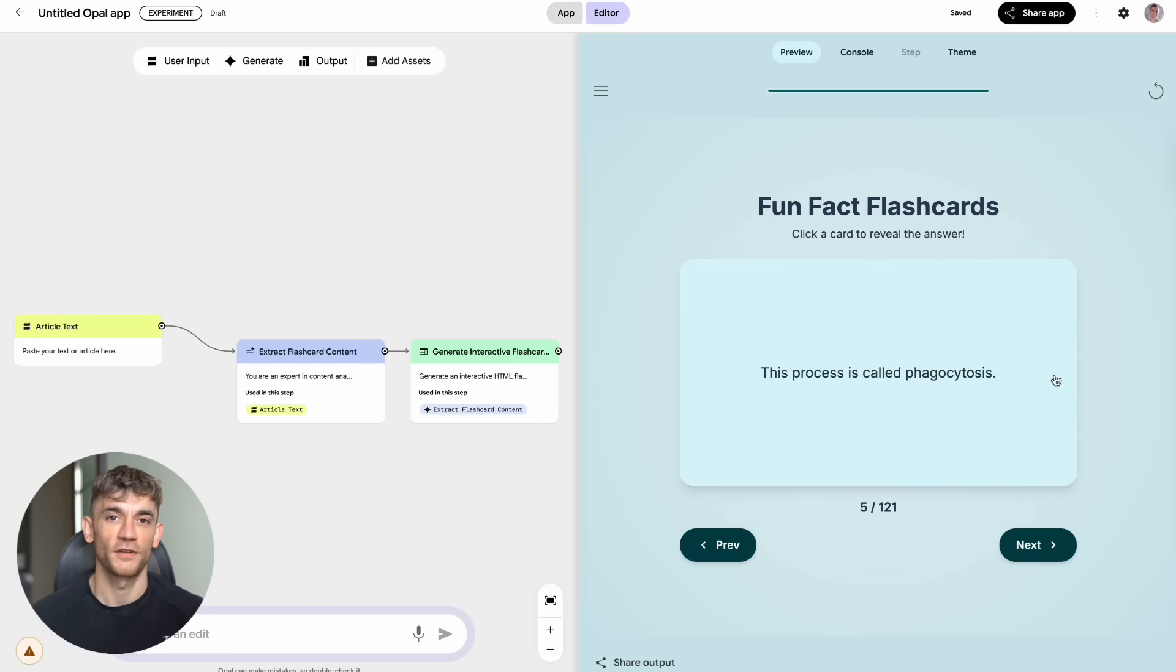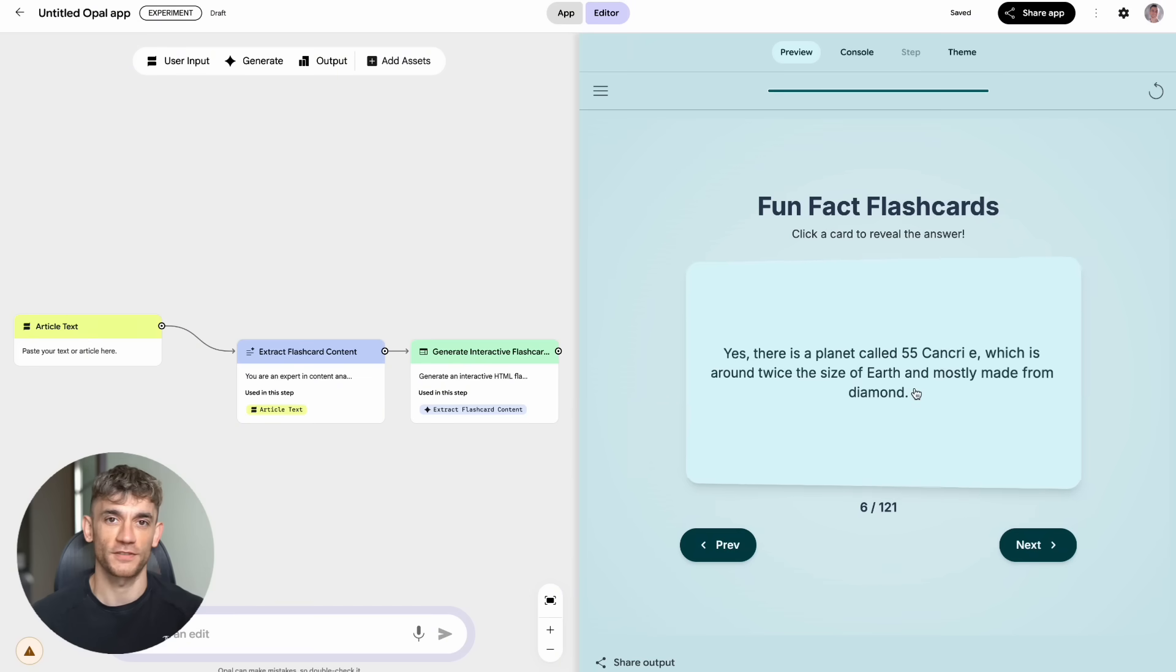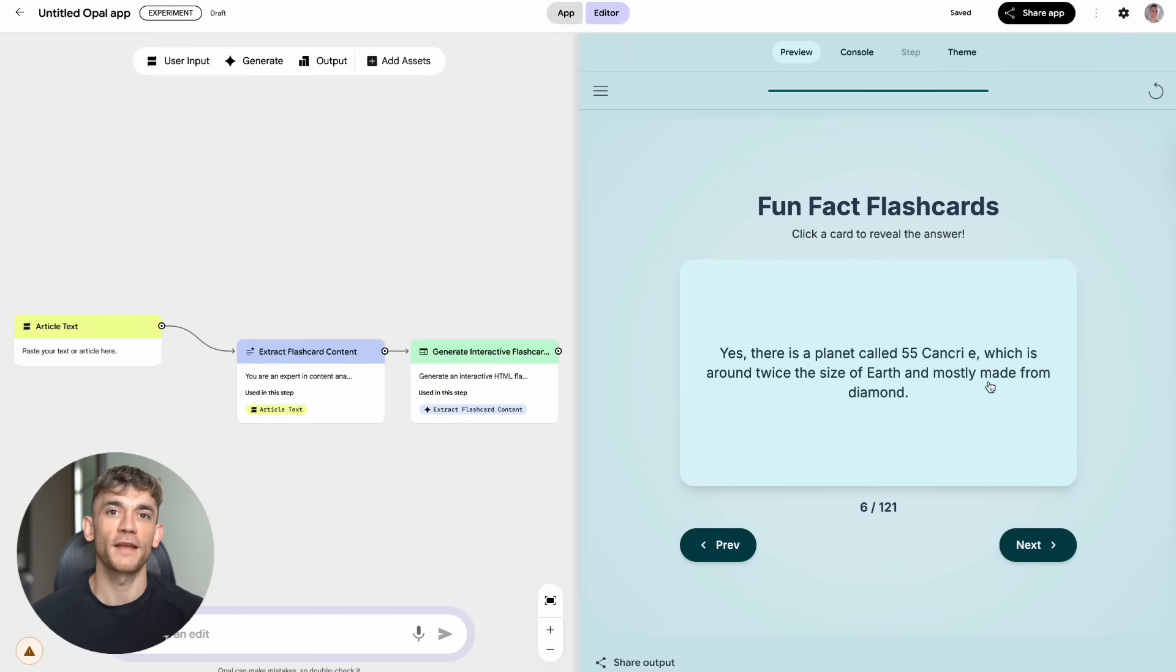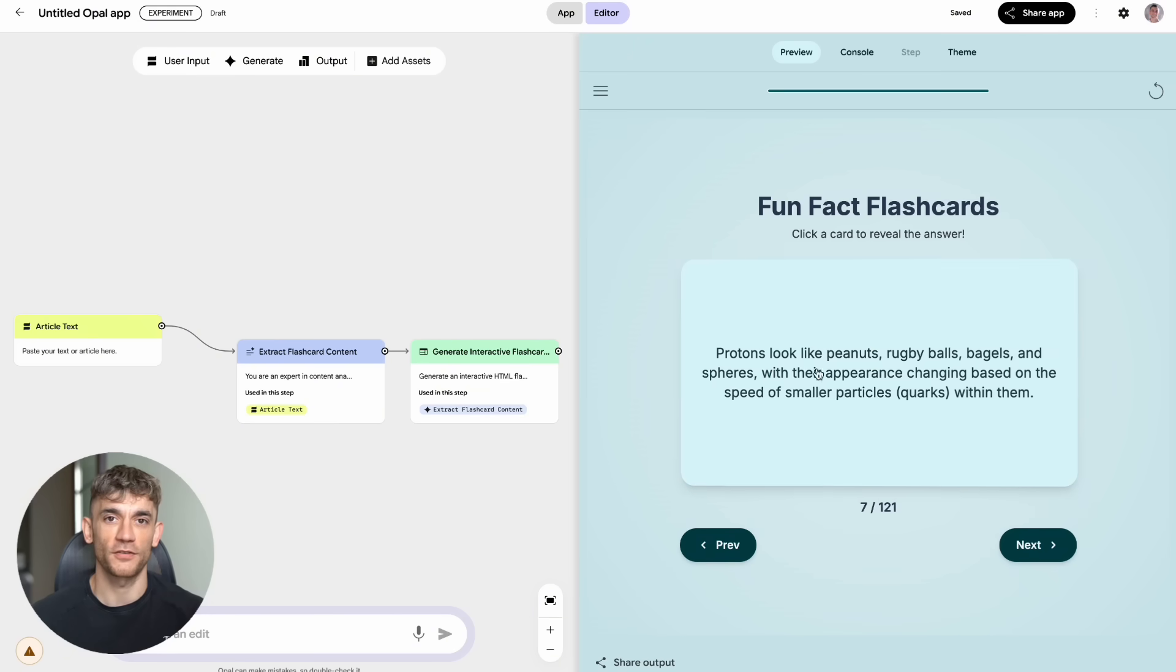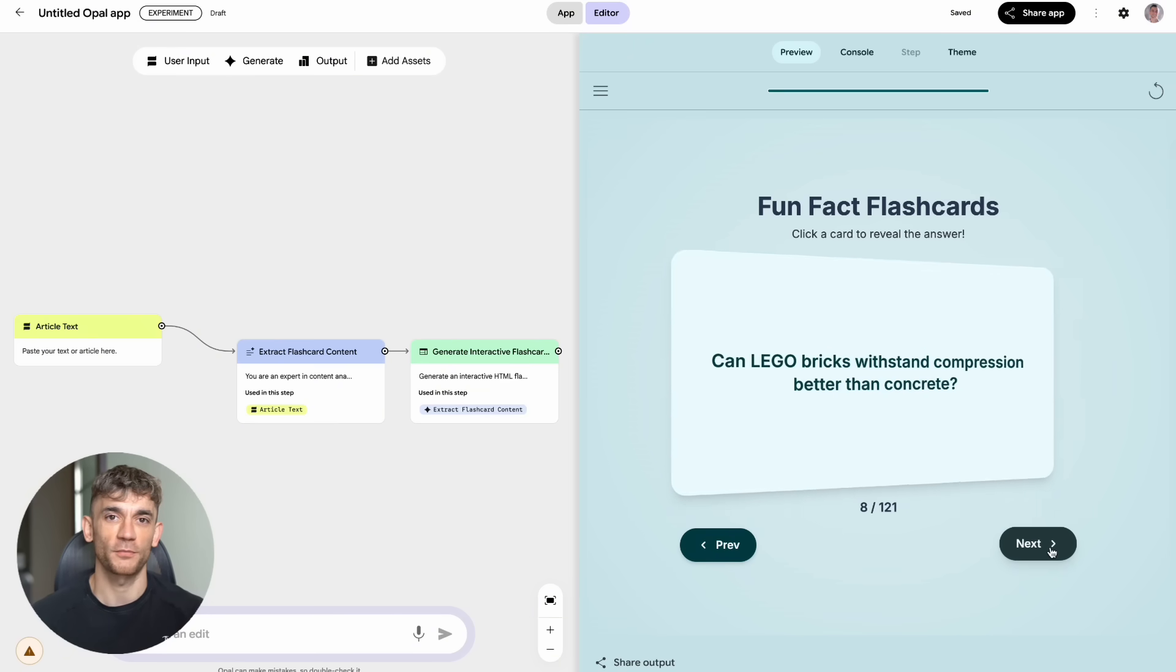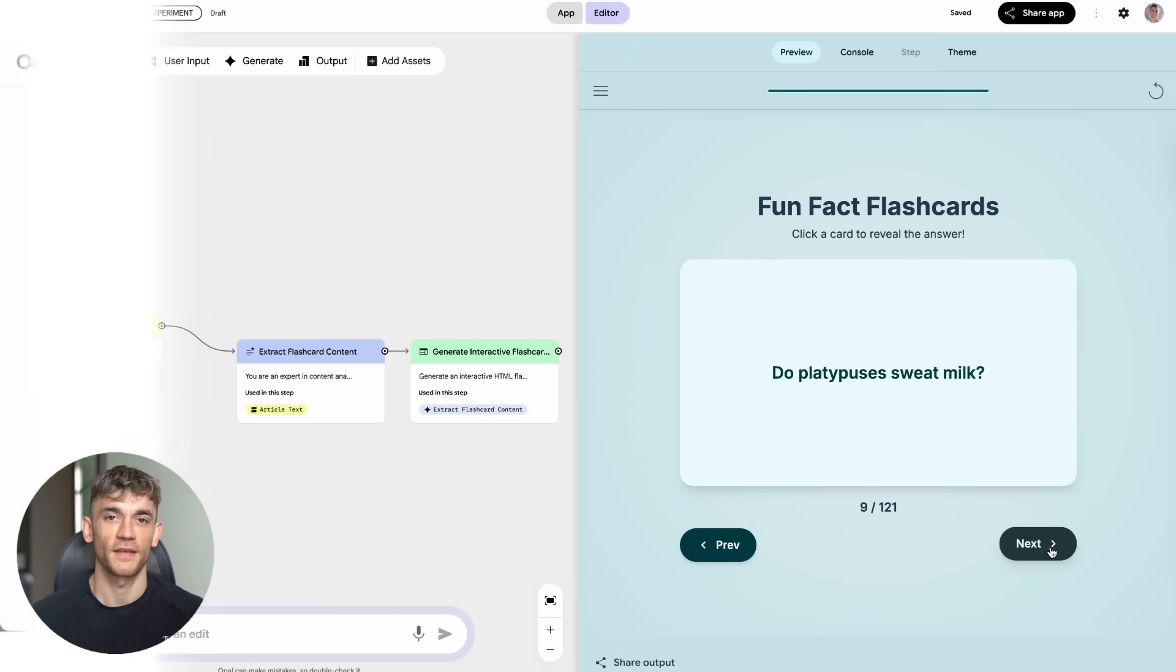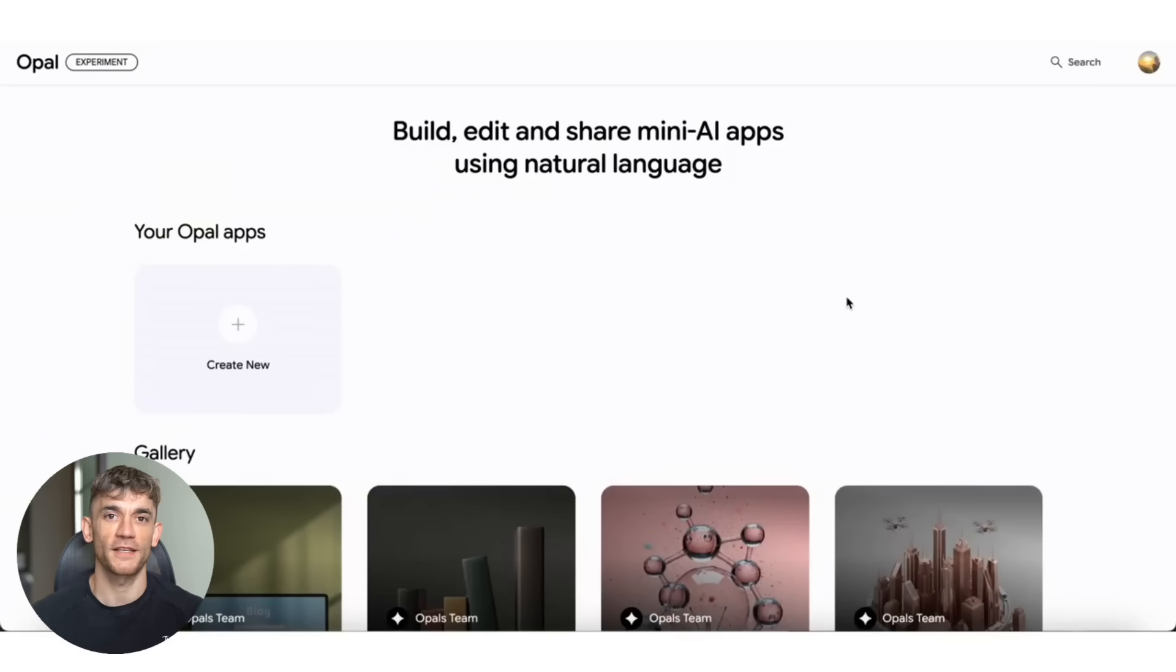The comparison tool I built could easily be turned into a SaaS product. People pay monthly subscriptions for tools that do exactly what I built in five minutes. The game concept generator could be used by indie game developers to prototype ideas before investing in full development.